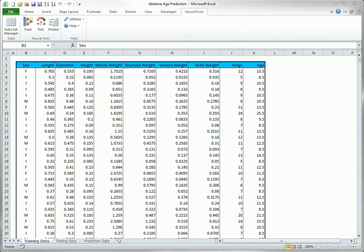Similarly, the independent variables can be categorical or numeric. NeuralTools allows all of these possibilities.